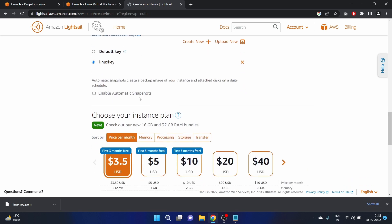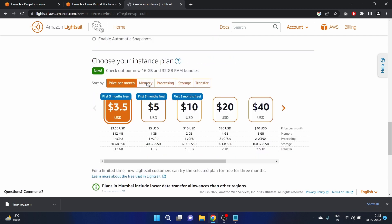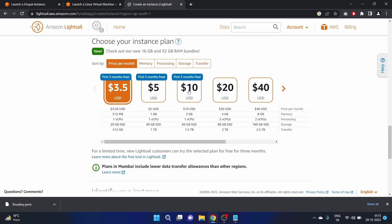Enable automatic snapshot. You can create a backup image of your instance. We'll go with the $10 plan because it has 2GB RAM and one CPU. That is great.